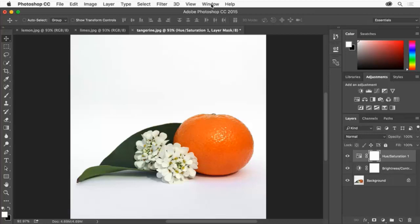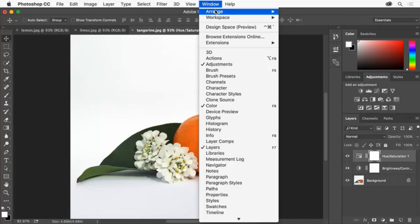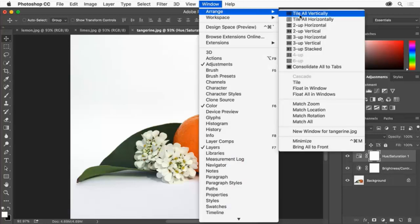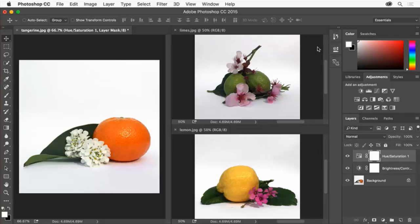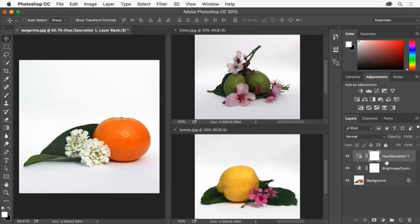To do that choose Window, Arrange, Three Up Stacked. Click in the tangerine image and you'll see the adjustment layers in the Layers panel. These photos were all taken in the same place under the same light.